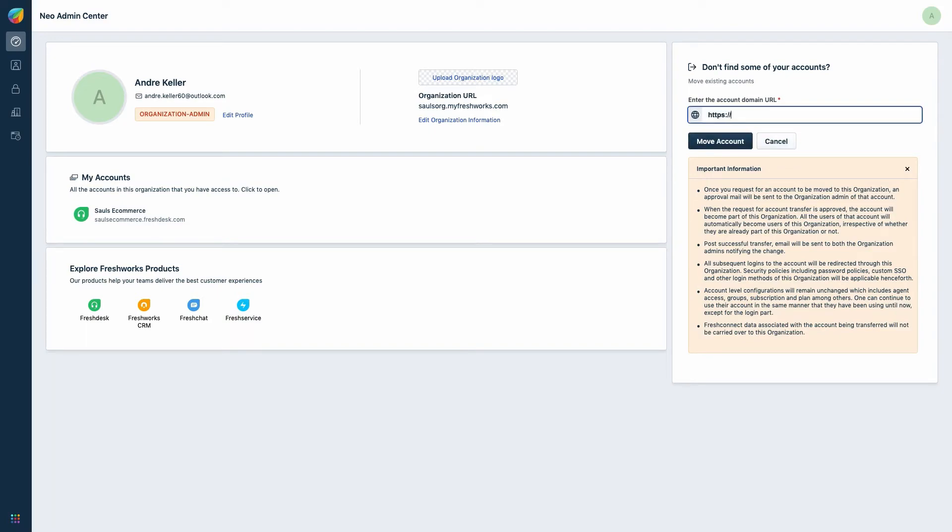Enter the domain URL of the product which you want to add in the provided text box and click on move account.